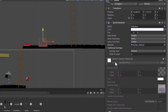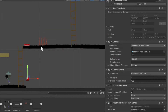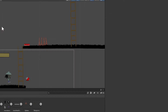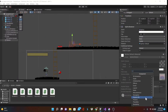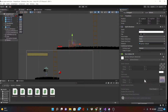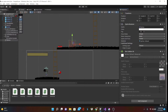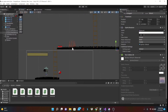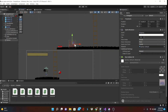Now that we have our spikes created in our game, let's start off by changing the Order in Layer to negative 1 so it'll position itself behind the ground sprite. Next, we'll be adding that Box Collider 2D component and resizing accordingly.